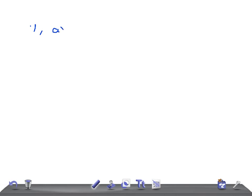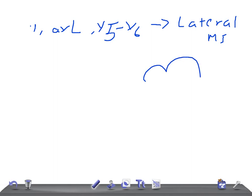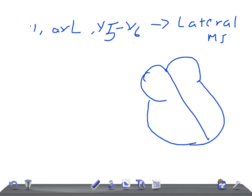If there is ST segment elevation in Lead I, AVL, and V5 to V6, where does the myocardial infarction localize? It's lateral myocardial infarction. Lateral means this wall — if this left lateral wall is affected, this is what we call a lateral myocardial infarction.